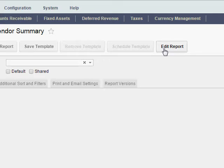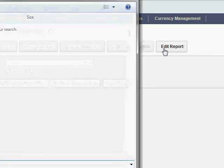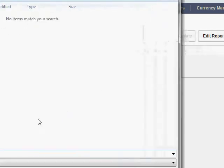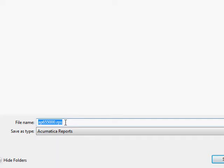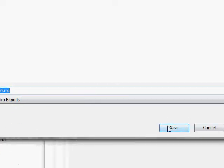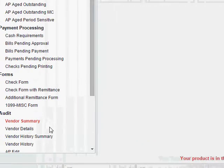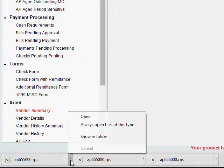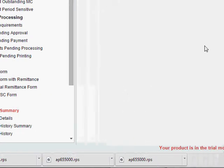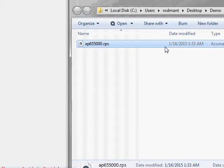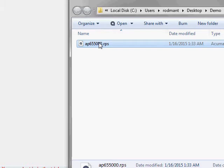I'll go ahead and click this. And what it wants to do is save an RPS file. I'll say Save. It saves that. I'll go ahead and open up my folder that I saved it to. There's my RPS file. And I'll just double-click it.